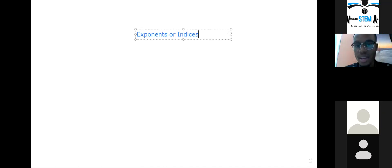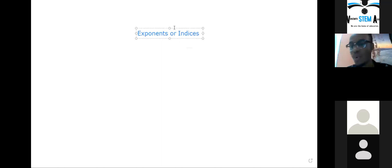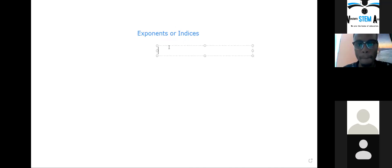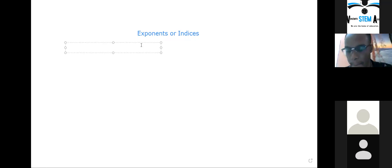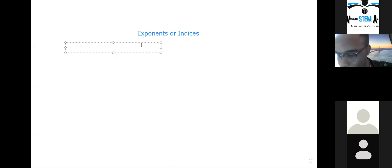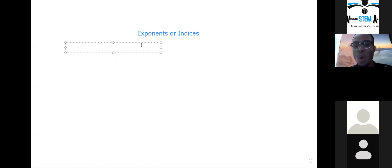What's the first thing that we know about exponents or indices? What's the first thing we want to write in our notebook — like the meaning of exponents and indices? And what is the meaning? You know, sometimes you have to talk. Go again, let me hear you. Exponents tell us what to do with the number.